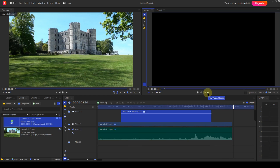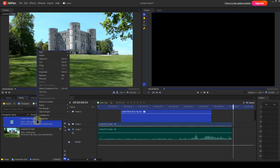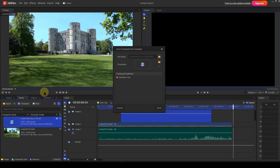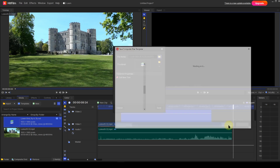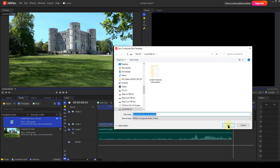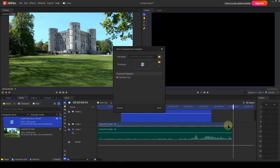When you're happy with the template design, you can save it to your hard drive. To do this, right-click the composite shot entry in the media panel and select Save As. This opens up a dialog box where you can choose the save location. You can also specify an image file to use as a thumbnail to replace the default thumbnail in the media panel. I have an image file I created which I'll use as a thumbnail.